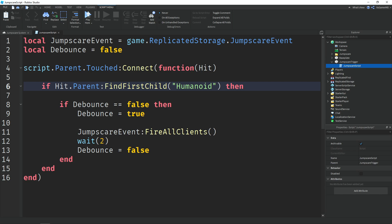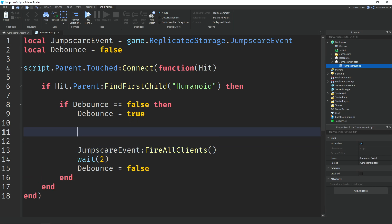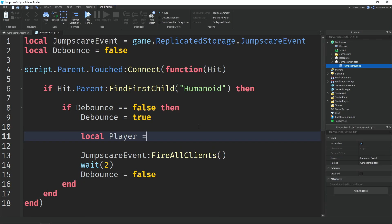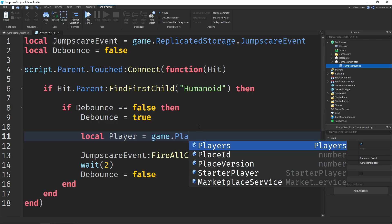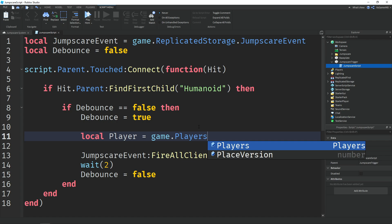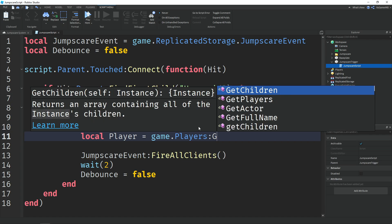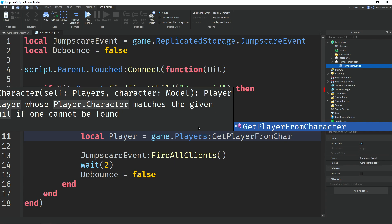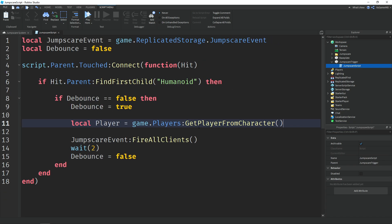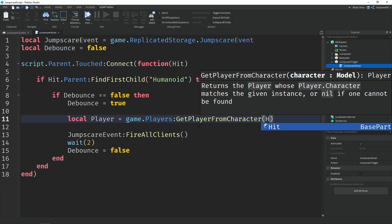We check if debounce equals false, and if it is we set it to true. Then we fire the jumpscare event to all clients, meaning other players in the game will see it. But if you only want the player who touched the trigger to see it, we make a local variable called 'player' which equals game.Players:GetPlayerFromCharacter(hit.Parent).